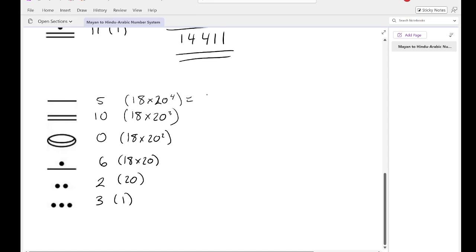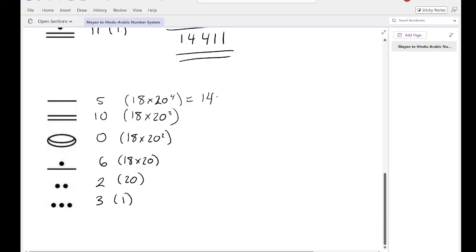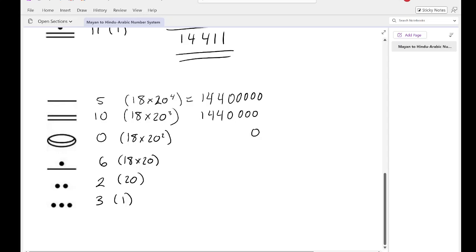So first one here is going to be 1,440,000. Next one is going to be 1,440,000. Just four zeros. This is still going to be 0. This one's going to be 2160. This is going to be 40, and this is going to be 3.